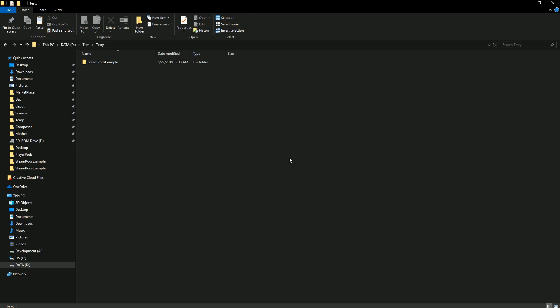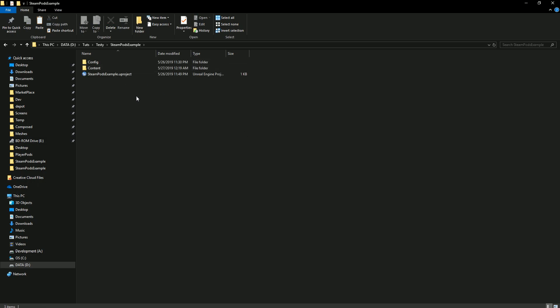The first thing we need to do is go to the marketplace page for W3 Studios, or I have a link below. Download the example project for the engine version that you have. It's important that the Steam Party plugin be updated to 2.0 to make this super easy.